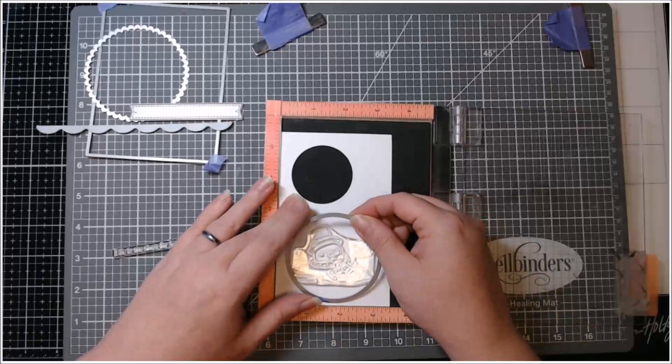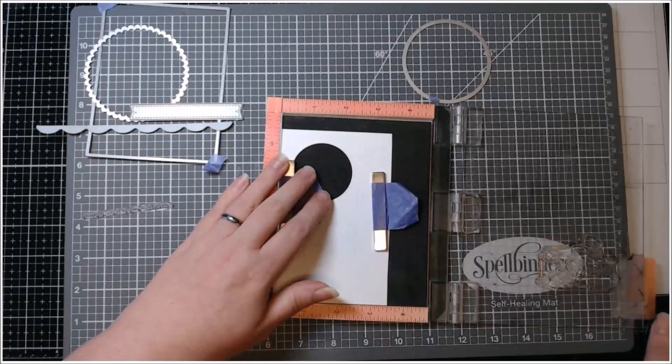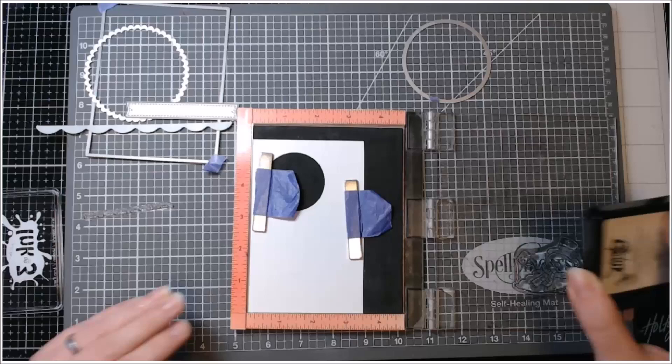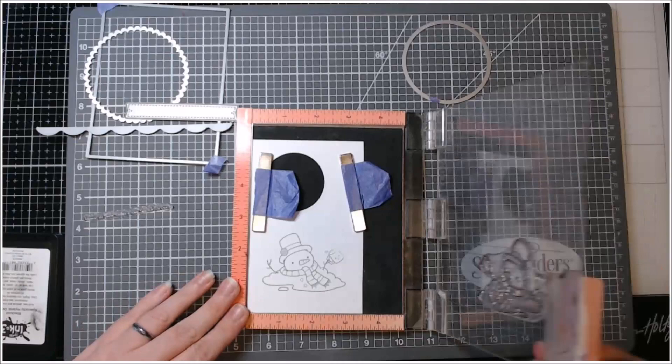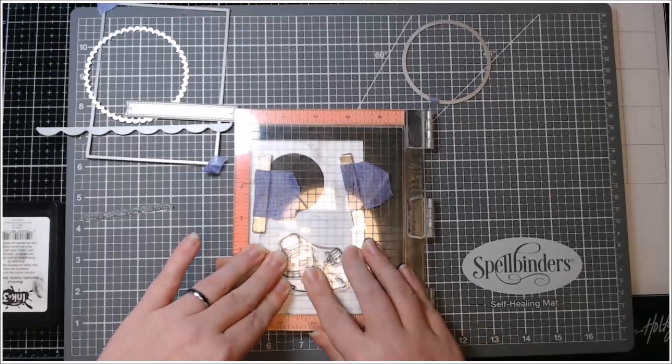Do you keep all your white scraps, your Copic paper? This is just Neenah. It's nothing like, I think Express It is the paper, but this is some Neenah and I try to keep as many scraps as I can because in a situation like this, I have plenty there for my card.